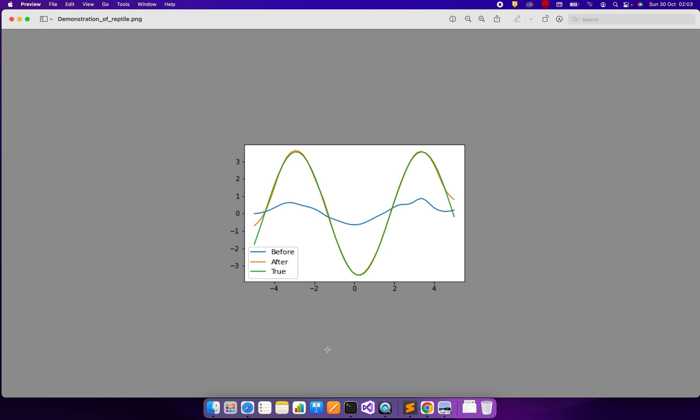After running the Reptile algorithm, this is the function represented by the neural network we've learned, shown in blue. Basically, if we take the weights learned with the Reptile algorithm and feed them to our neural network, it represents the function - for those values of x on the x-axis, we get those values on the y-axis.